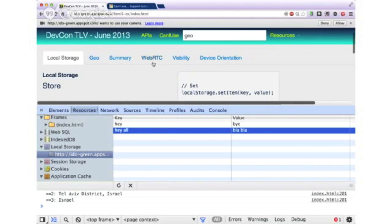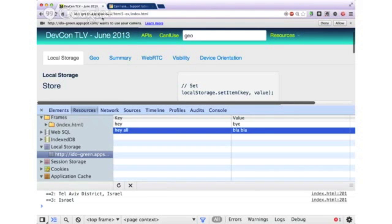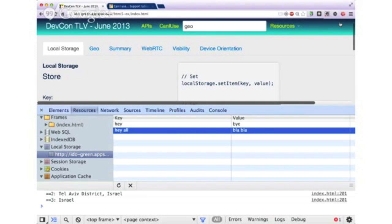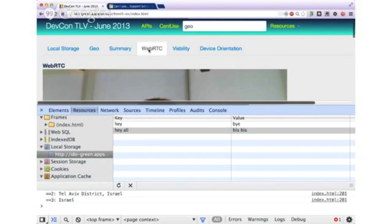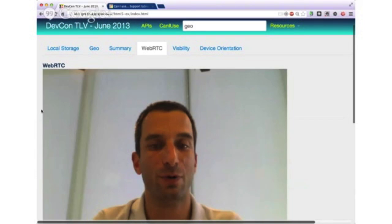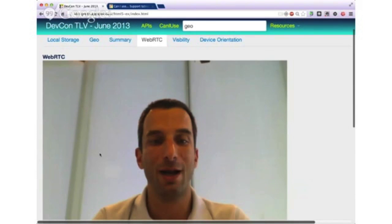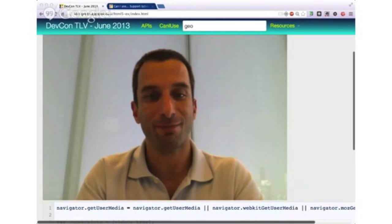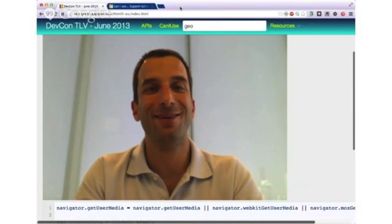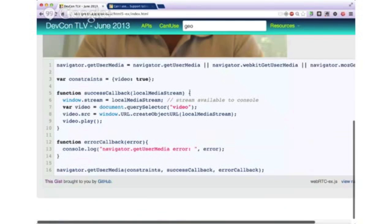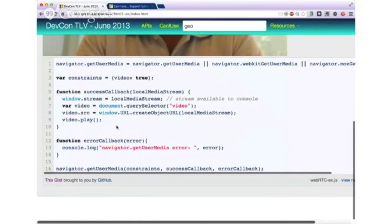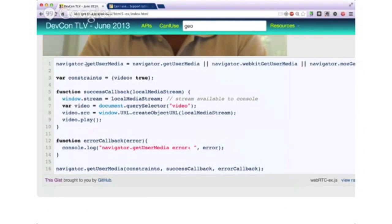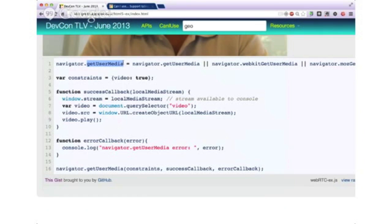Another nice option is WebRTC. Now I'm sure some of you noticed that the browser is notifying me here that this specific domain which I'm holding all my projects, ido-green.appspot.com, want to use my camera. Now in this case, of course, I will allow it because I know who and why we want to do it. And if we go to the WebRTC example, and we'll close the DevTool for a second, you could see that the page containing me. And the other nice point is that the code to do so is very, very simple and trivial.